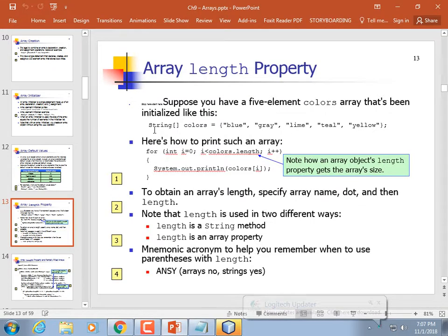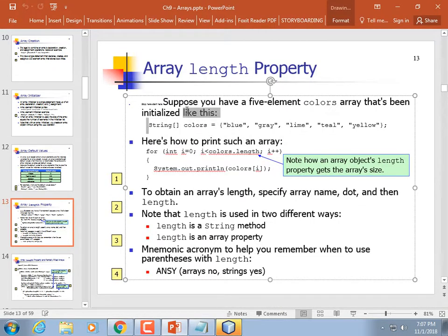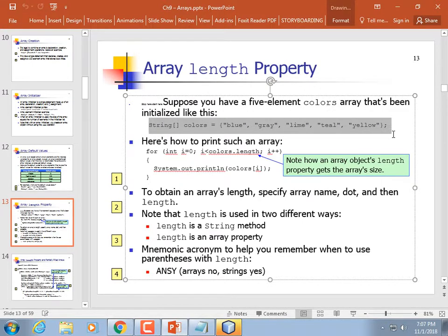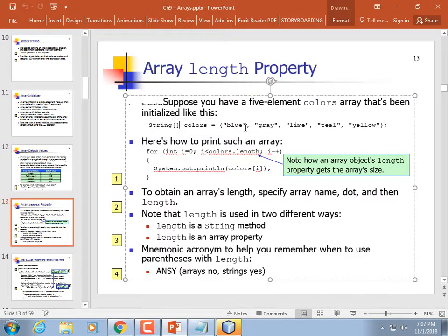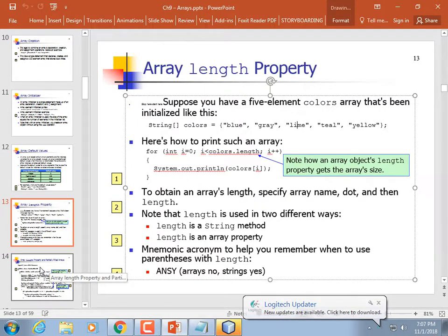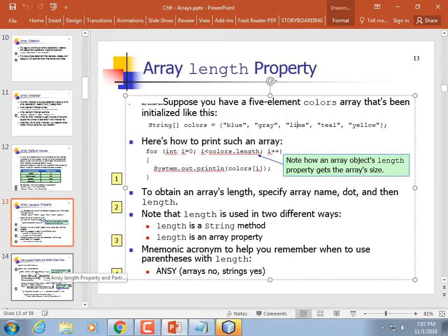Arrays can be arrays of primitive data types, like ints, floats, and longs, or they can be arrays of object references. Arrays of strings are the typical one. You might also create an array of your own data type — an array of spheres, or an array of desserts.